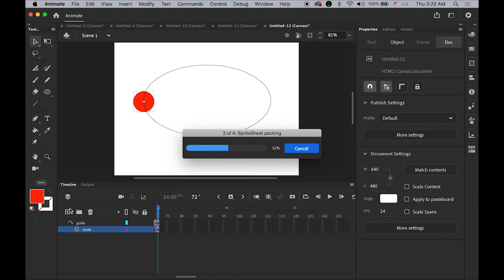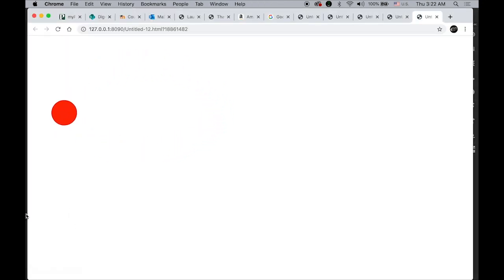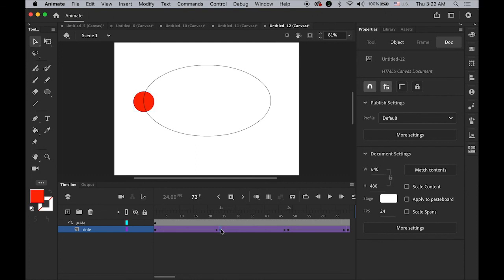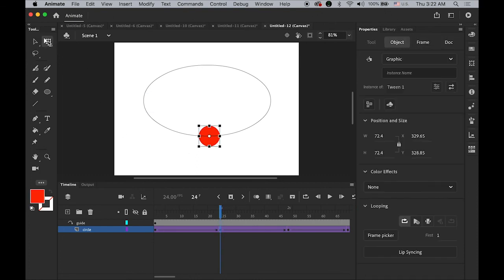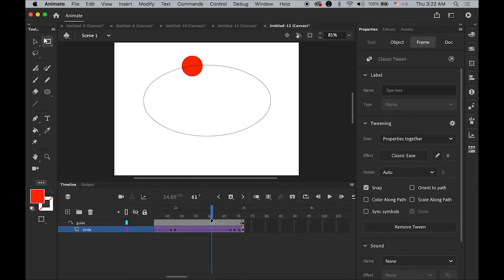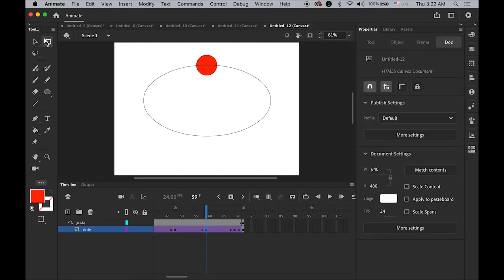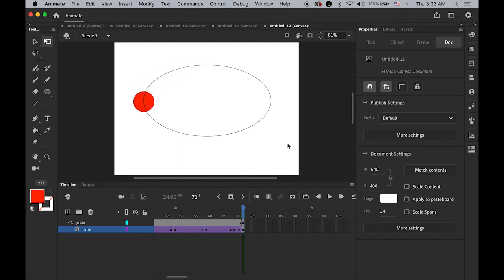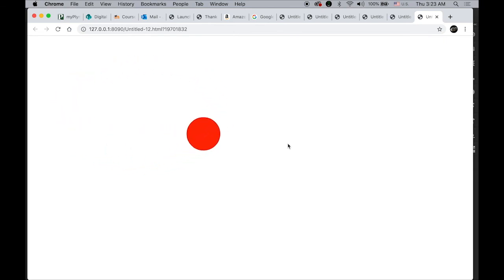Let me preview it — Test Movie. So this is happening, it's like an orbit. To make it more interesting, on each keyframe I can change the size a little bit — using the Free Transform tool, make it bigger at one point, then insert another keyframe and make it smaller. Let's test it again. It looks like an orbiting planet.